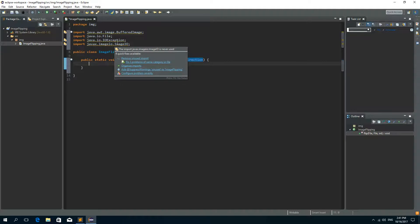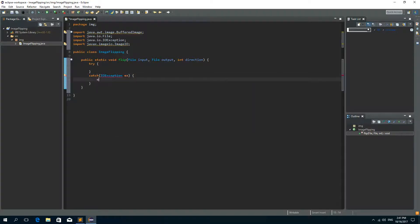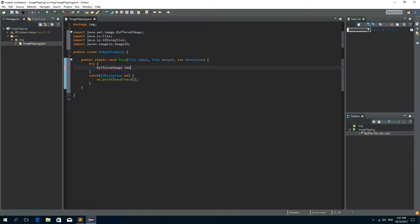Now we need to write a try-and-catch block in order to catch IOException, and if we catch the exception we want to just print the stack trace. Inside of our try block we need to create a BufferedImage from this input file, so BufferedImage and let's call it 'image'.